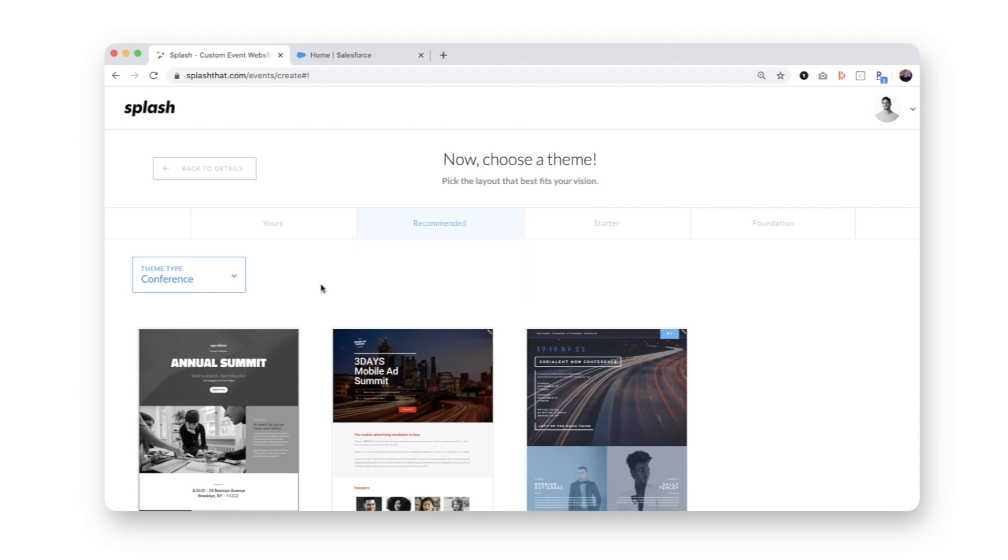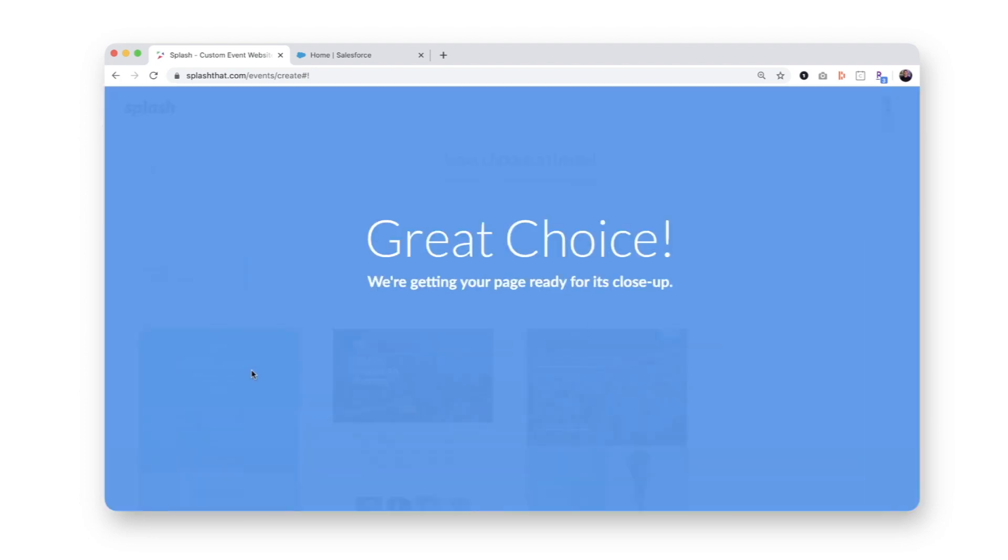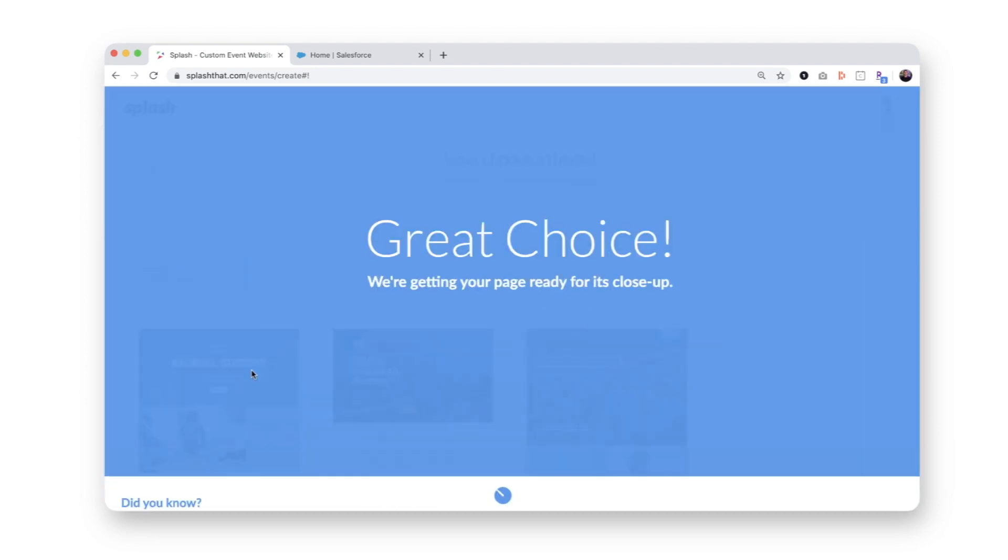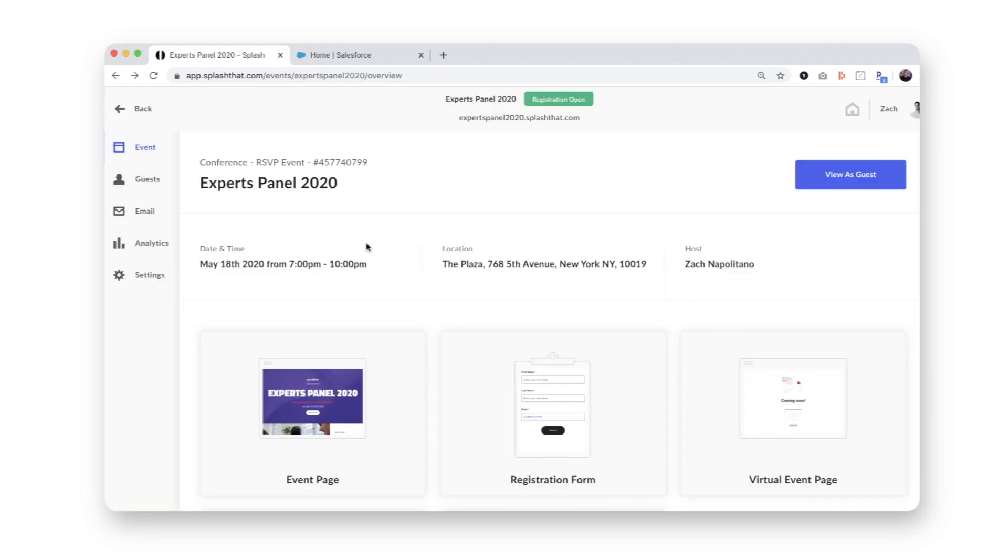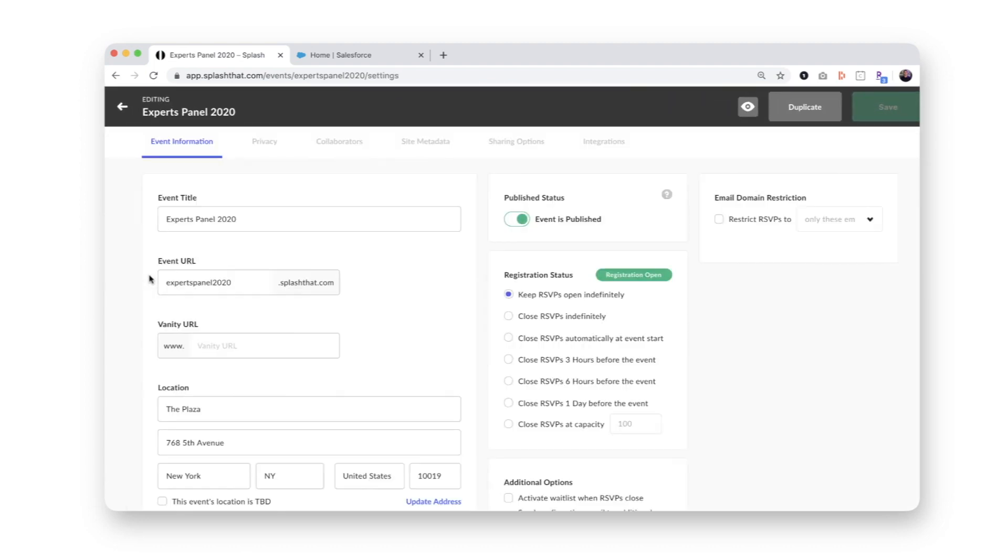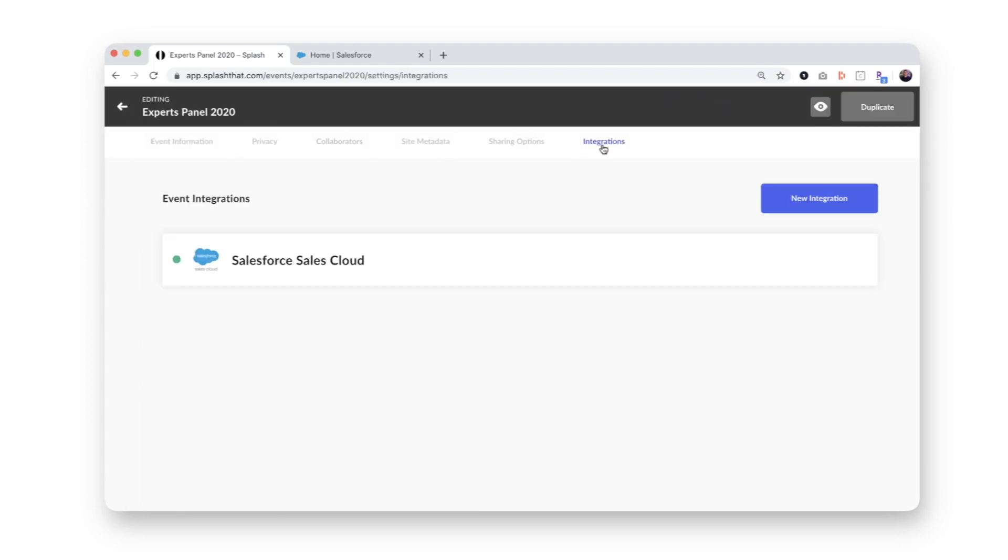Next, I'll choose my theme and boom, my event is created. Now I'll open up my event settings and go to integrations. The presence of the campaign ID tells me the integration has successfully created a new Salesforce campaign.